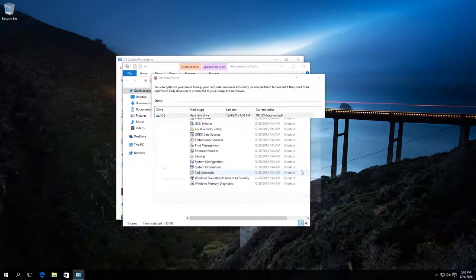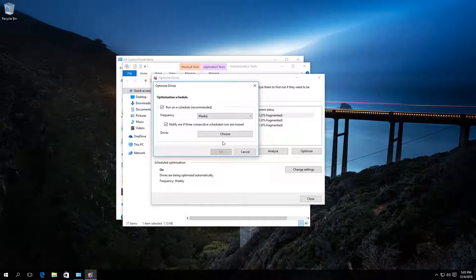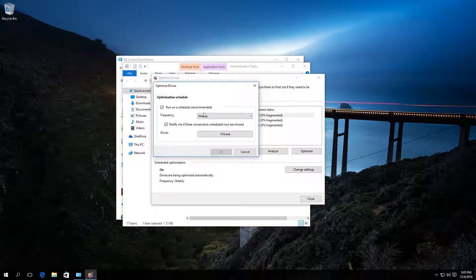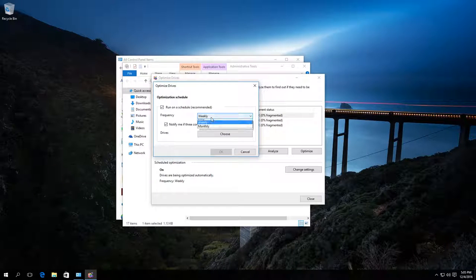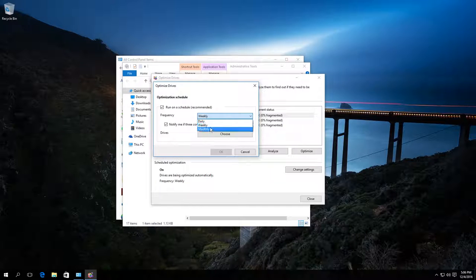By clicking on Change settings, we can view and change details of this function. You can enable or disable schedule optimization every day, every week, and every month.